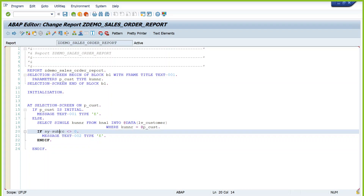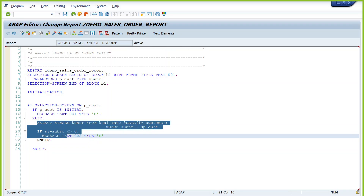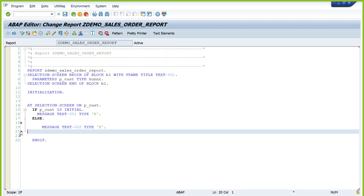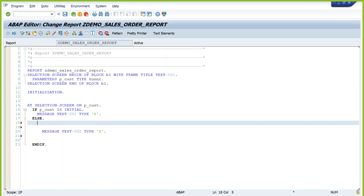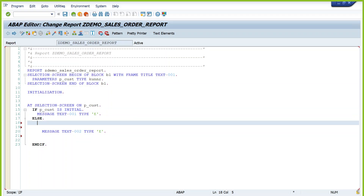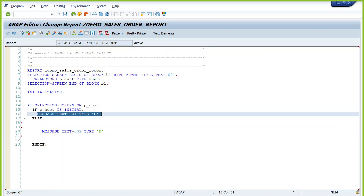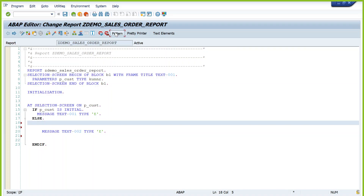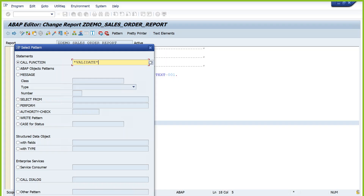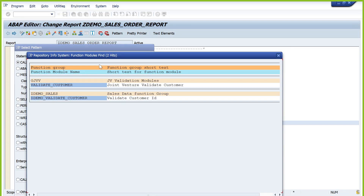Now call this function module in the program. Remove the inline SELECT and keep the error message logic. Call the function module. Use the PATTERN option and enter the function module name. If you don't know the name, search using keywords like 'VALIDATE*CUSTOMER' using F4 — it will show all available function modules matching those keywords. Place the cursor in the correct position where you want the function module call.